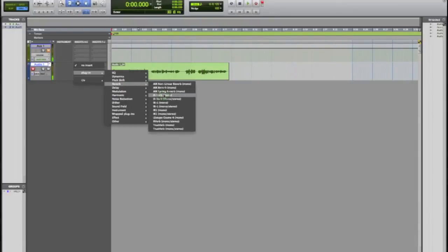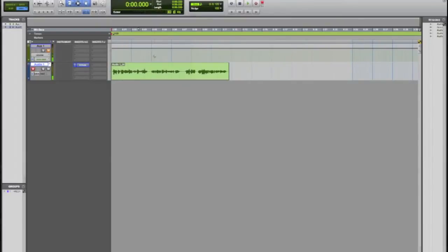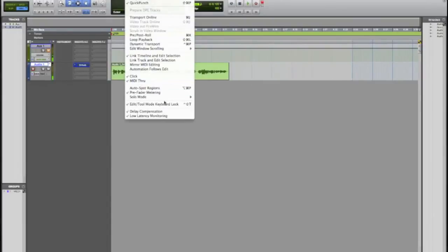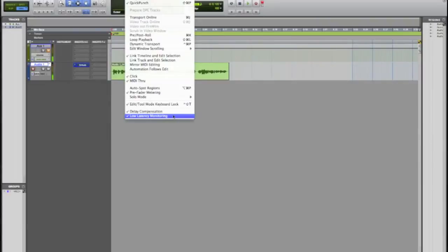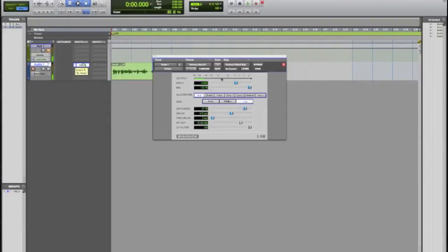I'm gonna go ahead and put that on there. I do have latency monitoring turned on. A lot of you don't know what that is, but what that's doing is that's actually stopping there from being a delay between my mic and what I'm hearing. If I put that on a little bit, now you can hear the reverb.